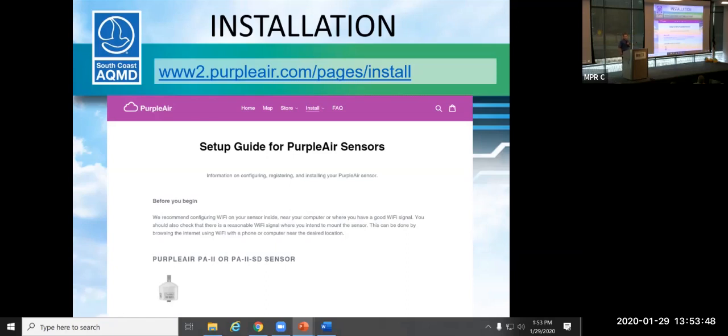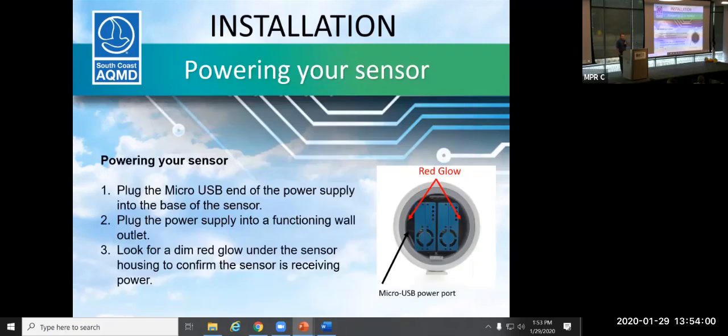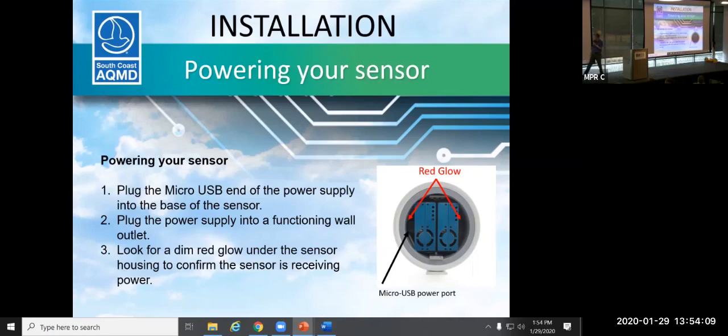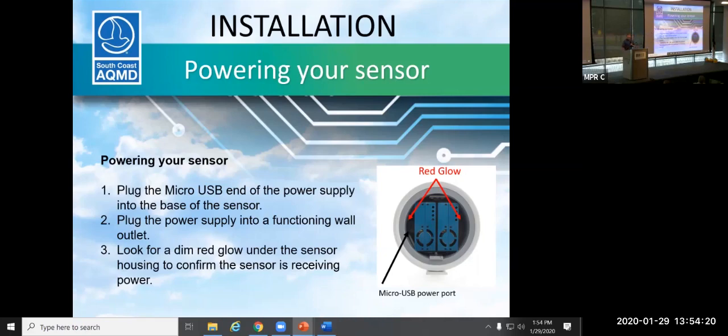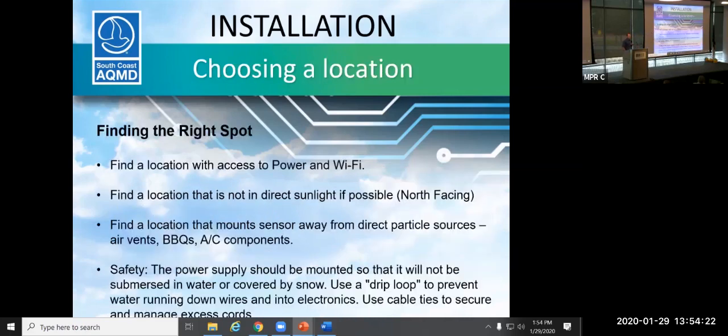So this is a publicly available sensor. There's information online. This is the website to their install page. We're going to go through kind of the instructions. You guys have also been provided a short kind of instructions inside the package as well. So the first thing that you're going to be doing is powering on your sensor. And there's a micro USB end. And that's going to go right inside of the sensor that's here. And when you do that, you should see a red glow. And that red glow is a good indication that you do have power to your sensor.